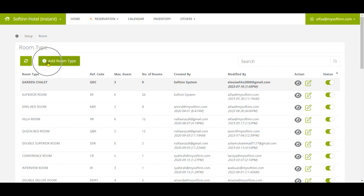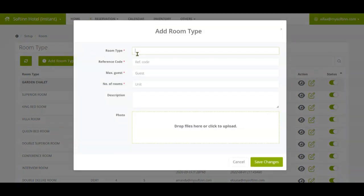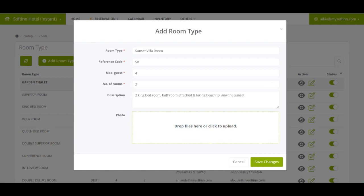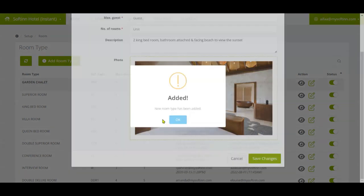To add a new room type, click on the Add Room Type button. Insert the room type name, reference code, maximum number of guests, the number of rooms, and description. You can also upload the room photos, then click on the Save Changes button.